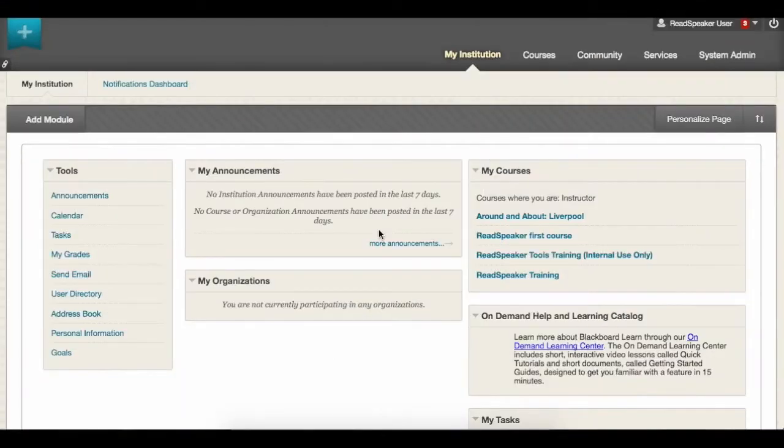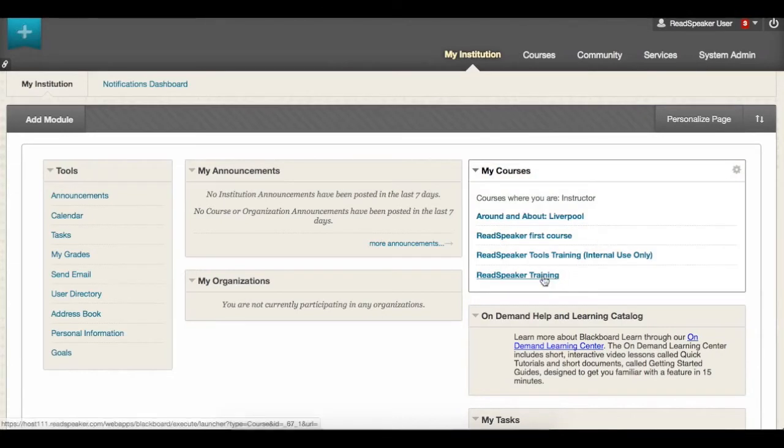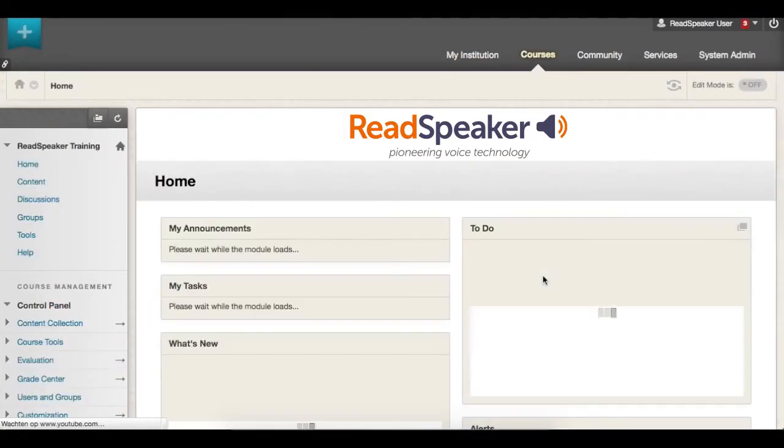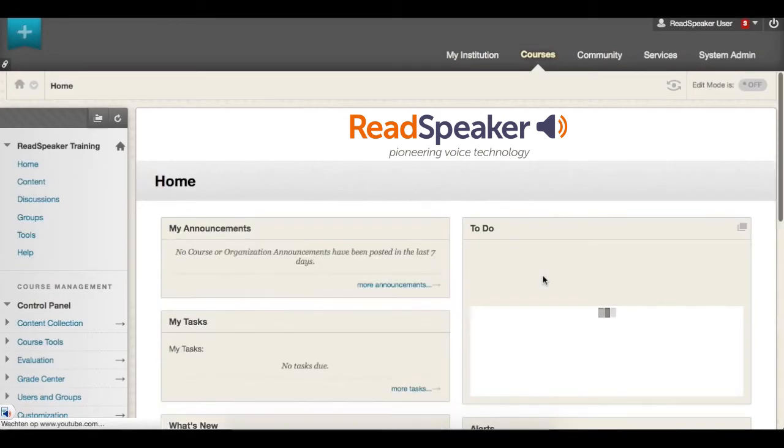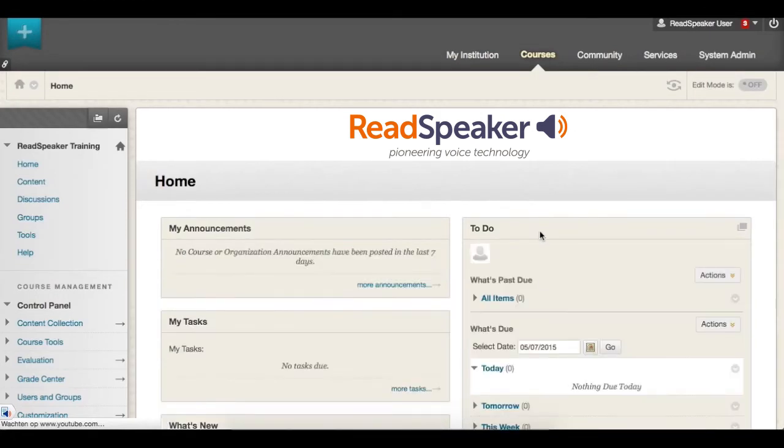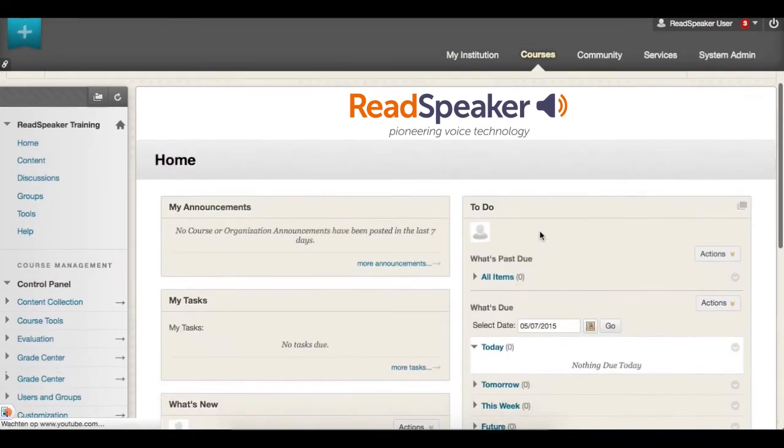The ReadSpeaker text-to-speech functionality has been made available to you within your Blackboard courses. The ReadSpeaker listen icon appears at the bottom left of the course window.